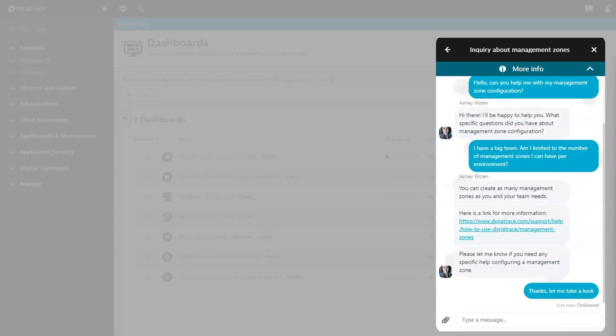Let's now go back to our conversation and talk about our last few things. As you chat with a Dynatrace expert, you may need to upload files or share screenshots.